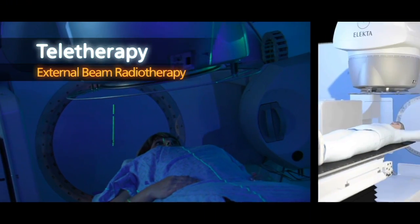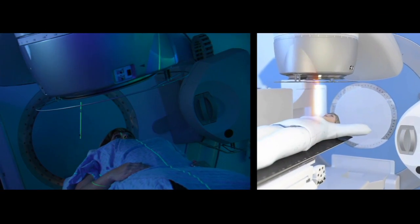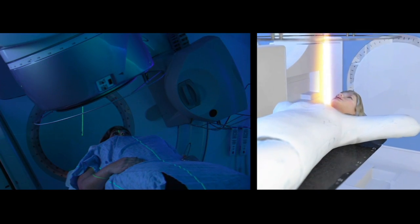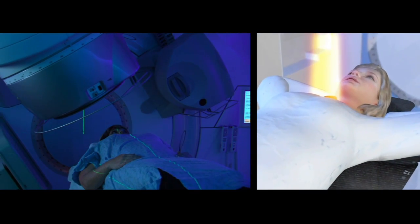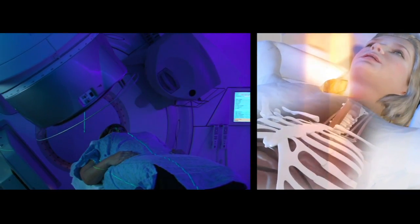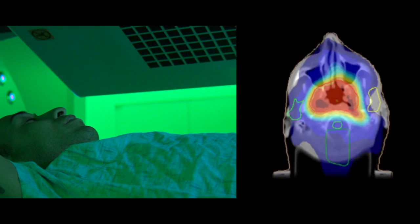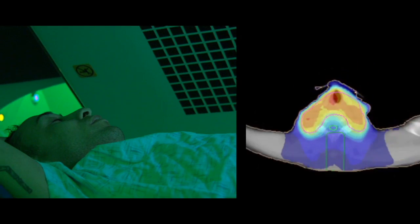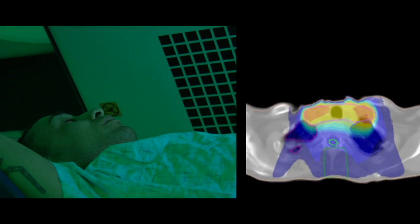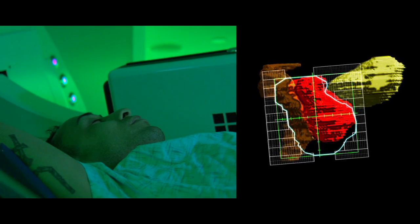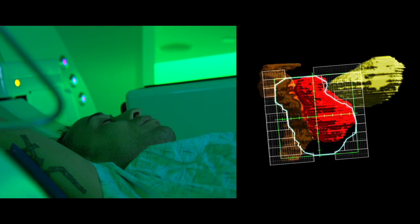Teletherapy uses high-energy radiation beams precisely directed at your cancer cells to maximize treatment effectiveness with minimum damage to normal tissues. Most commonly, patients are treated once a day, five days a week, for anywhere from two to nine weeks. Some highly specialized techniques use higher doses of radiation delivered in a more targeted fashion over fewer treatments, minimizing the severity of side effects even further.